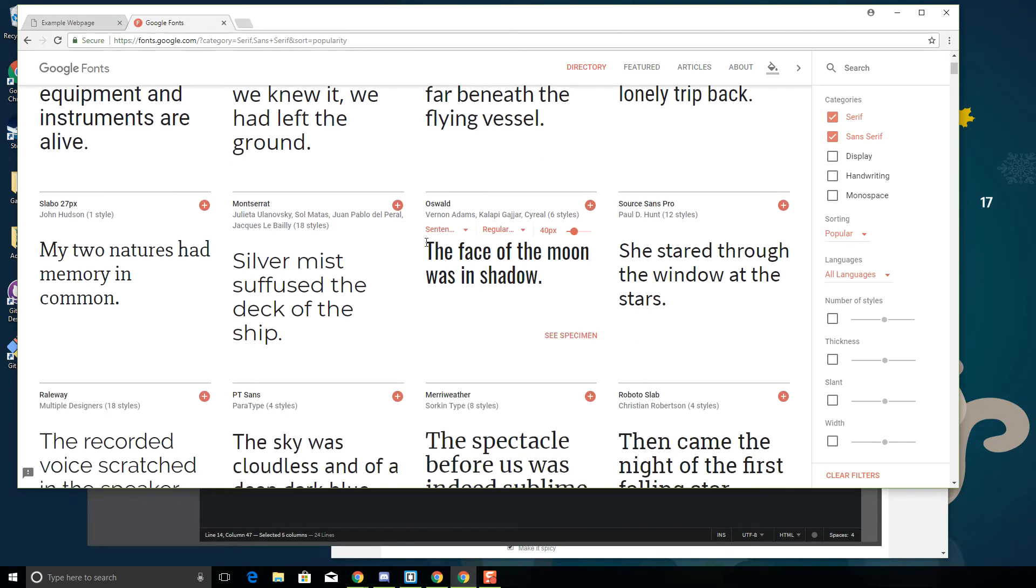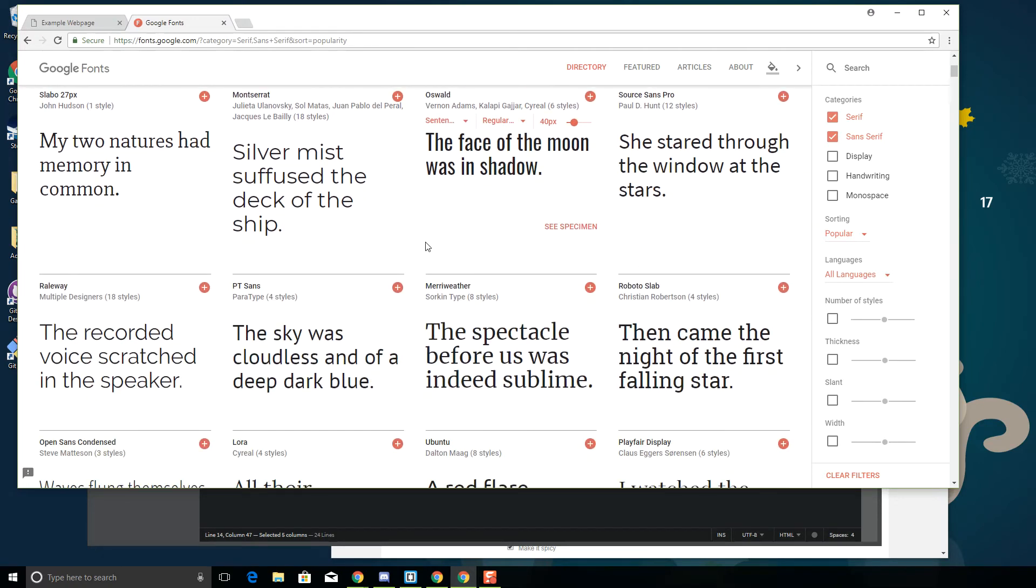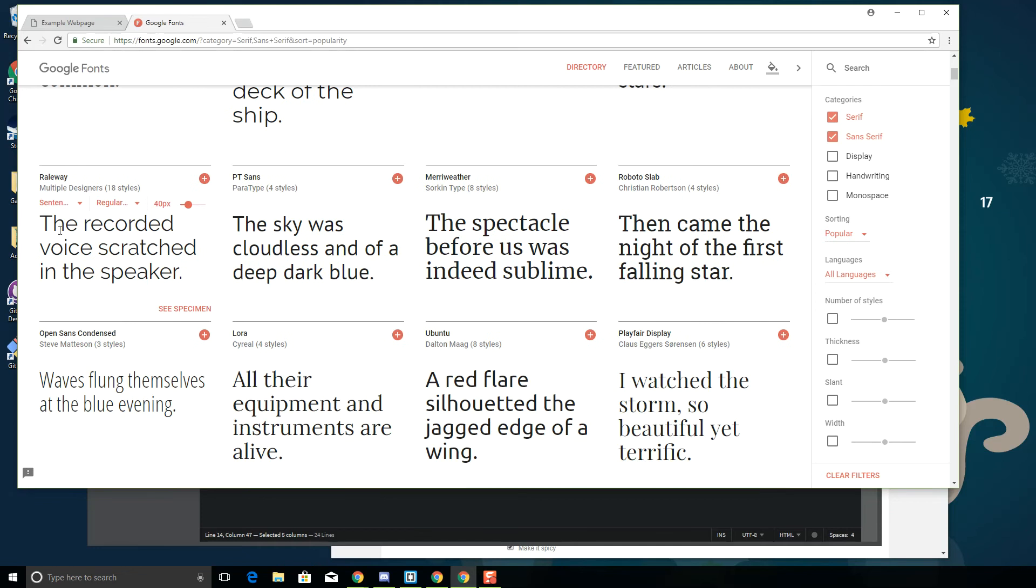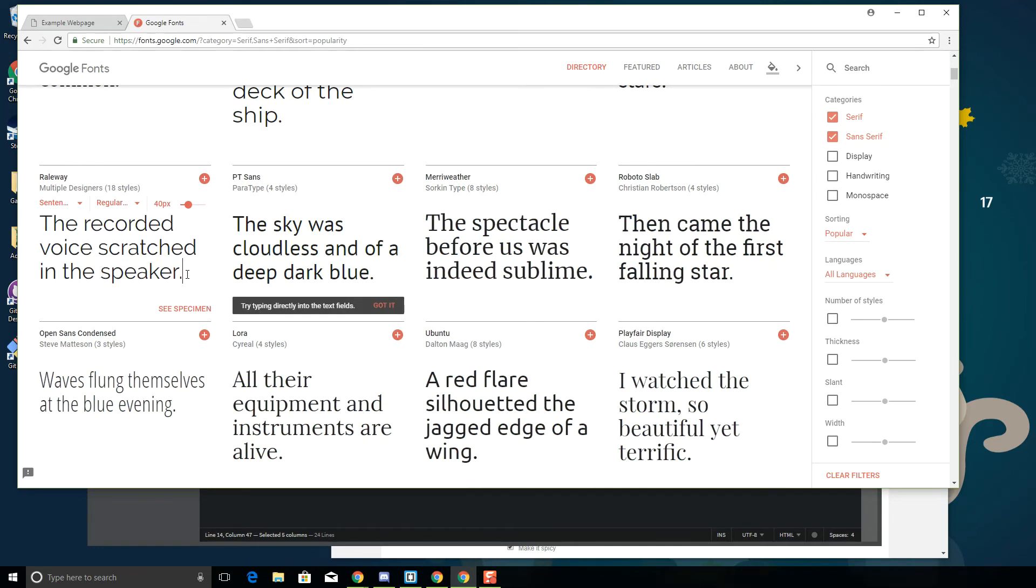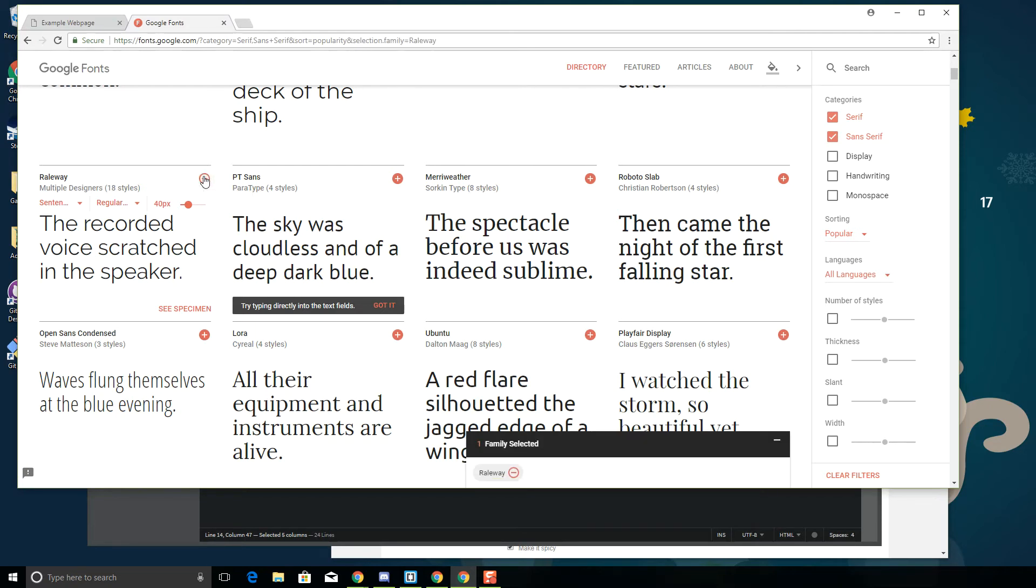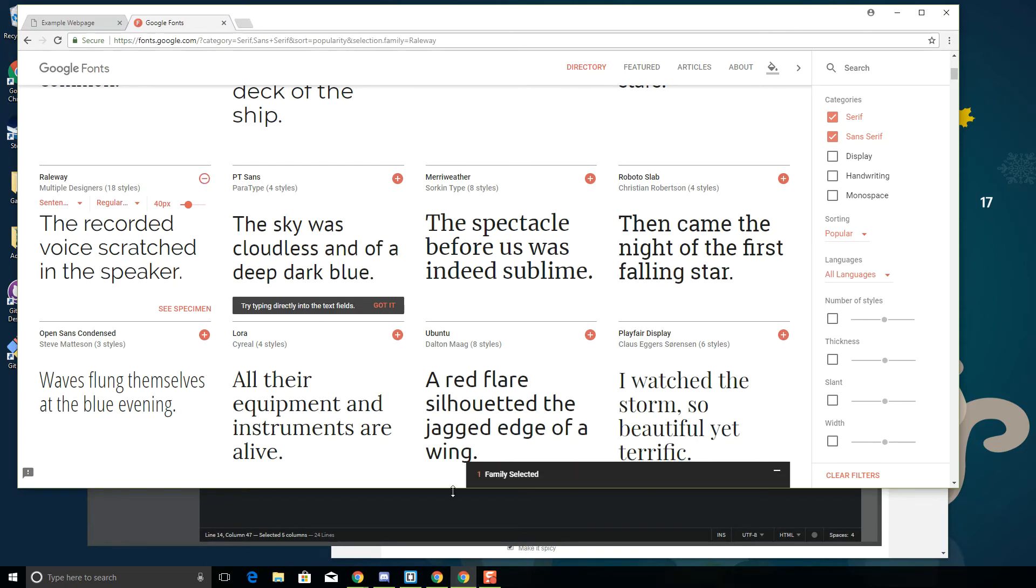These ones, Roboto, Open Sans, Lato, these are very popular fonts that are seen frequently on the web. Railway, I really like Railway. So if I want to use this font, I can just click plus. And what it'll say is one family selected.